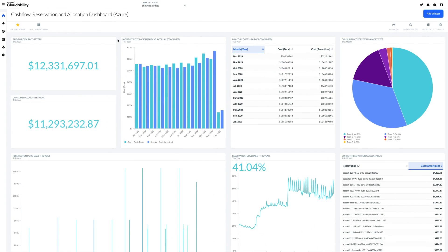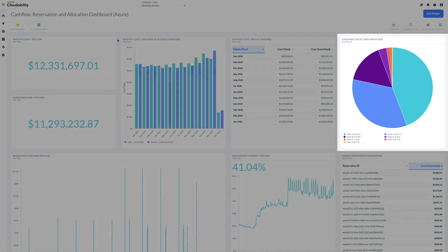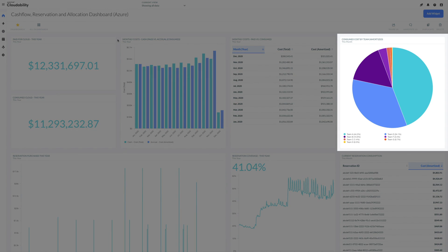To understand what each of your teams is really responsible for, including consumed reservations, make sure to leverage the cost amortized metric.